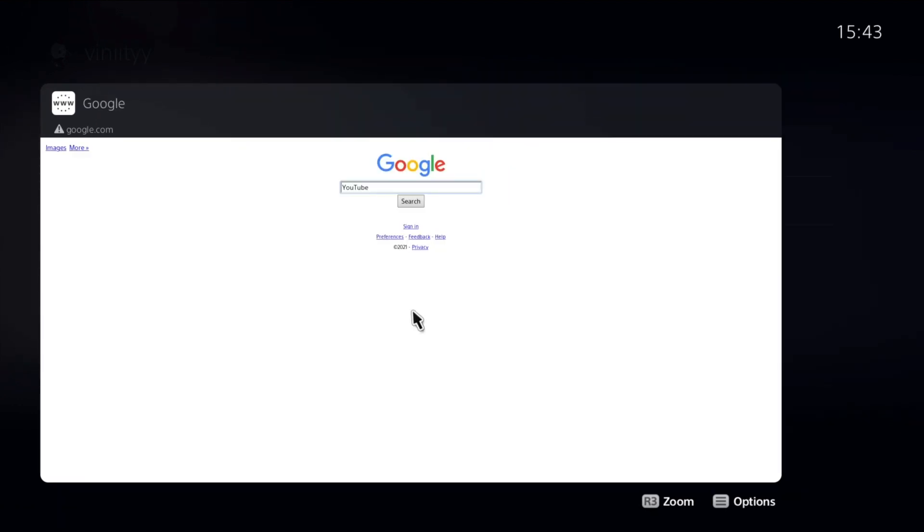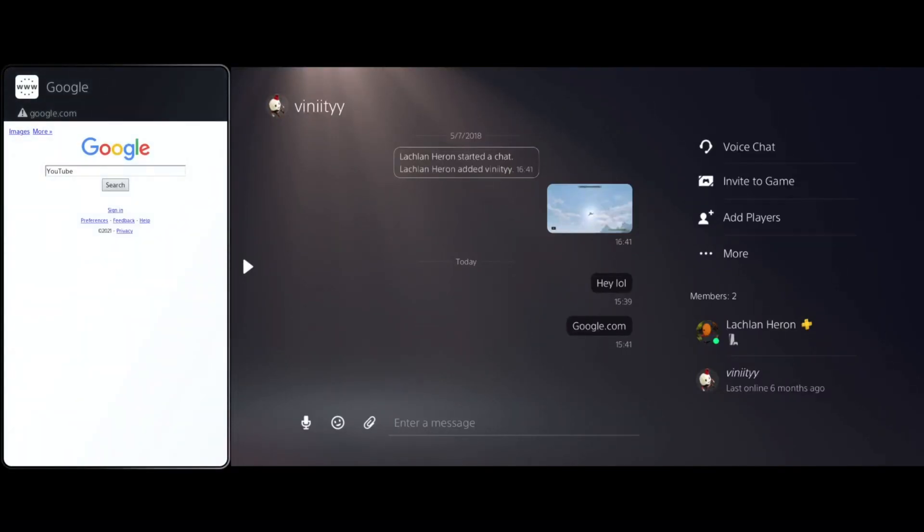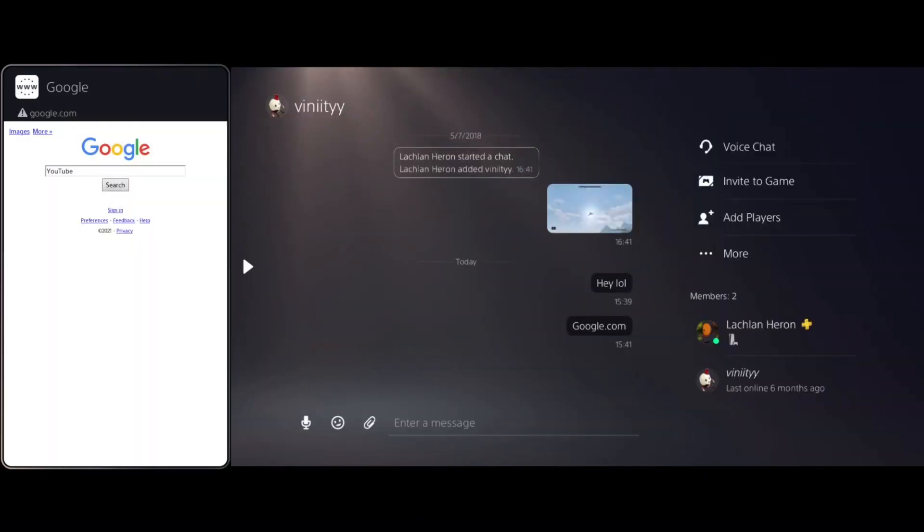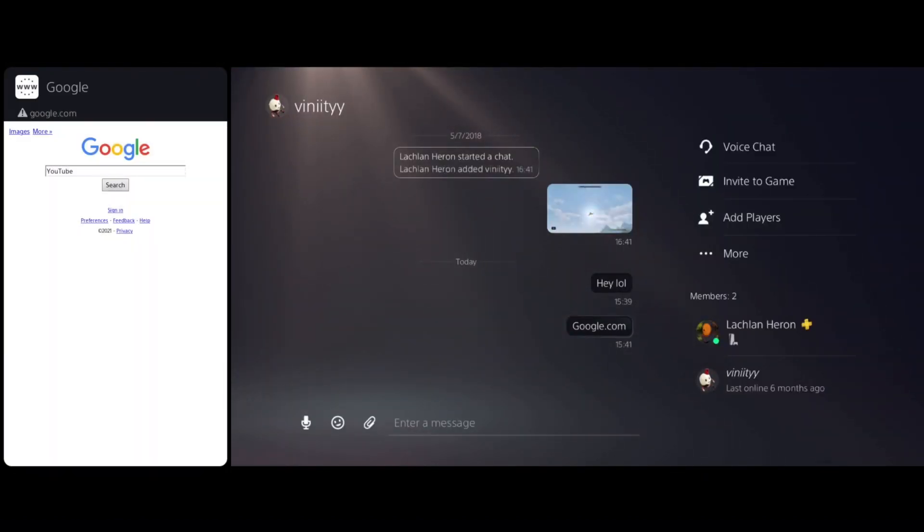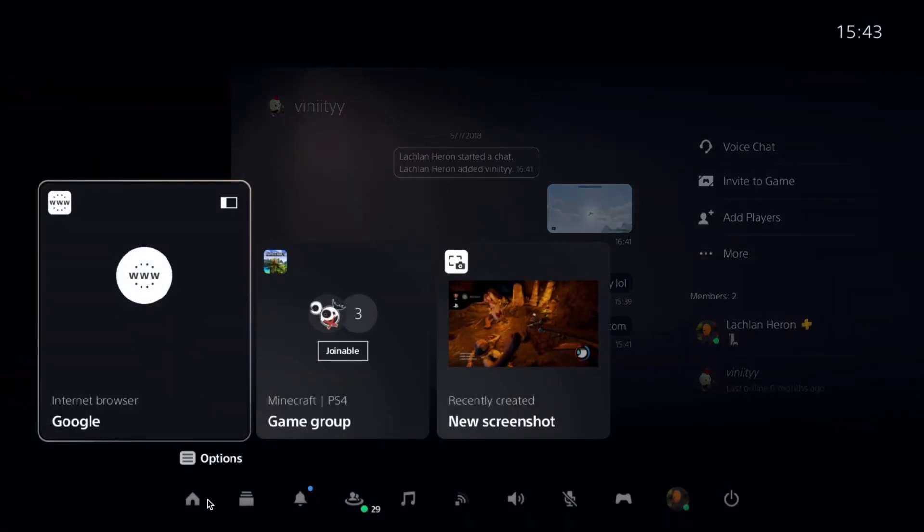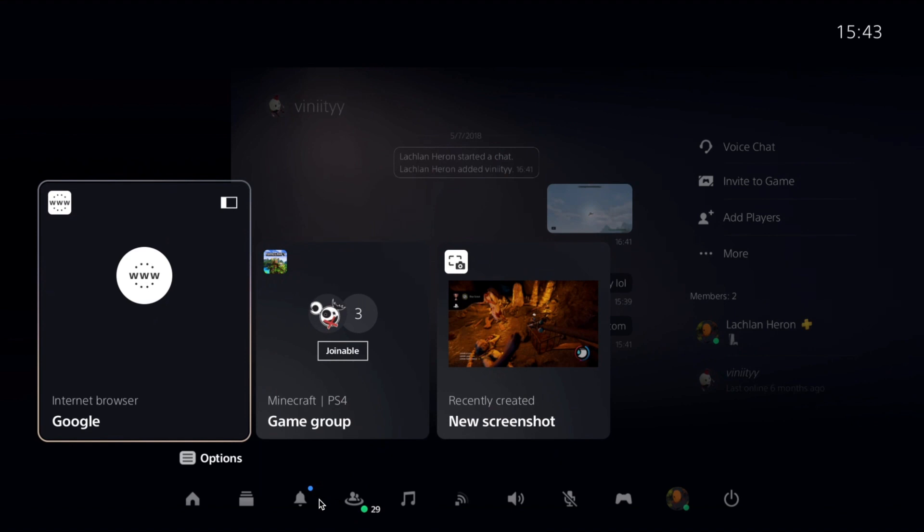Another thing you can do here that's really cool is you can actually press options. That opens up the side menu, and you're going to pin to the side. Basically what that does is now you have it pinned on the side, so you can play games and all that and you just have it kind of on the side.